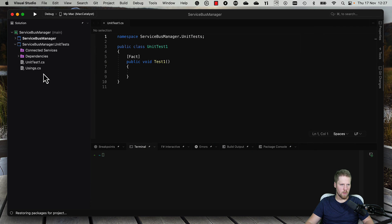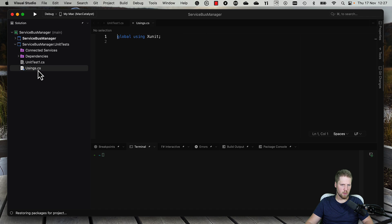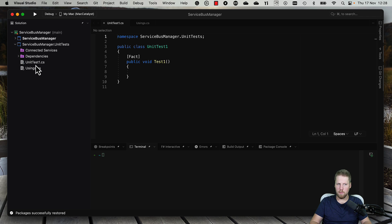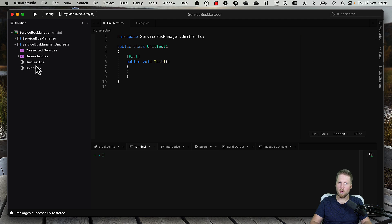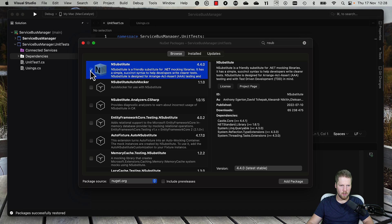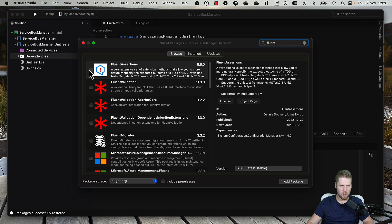Here we have the project — we got one test from the start and some global usings. What we need to do is add a mocking library. I like to use NSubstitute or Moq. For this demo we will use NSubstitute, and I also like to use a package called FluentAssertions that makes the assert part a little bit easier. So we will install those packages now.